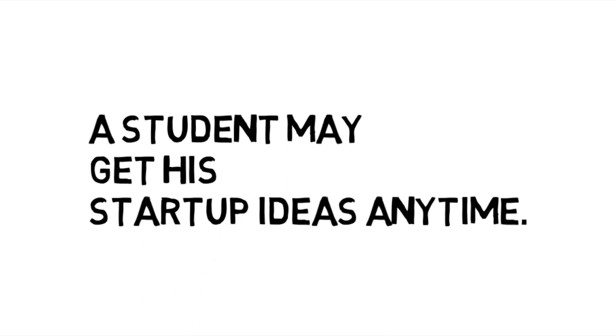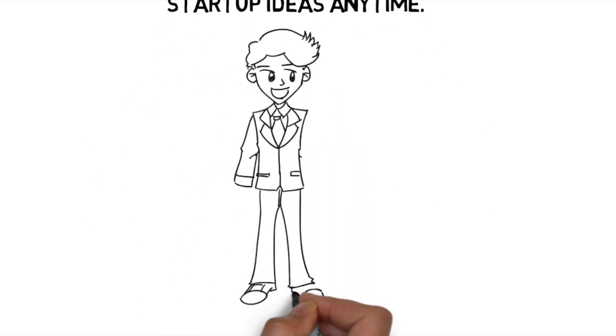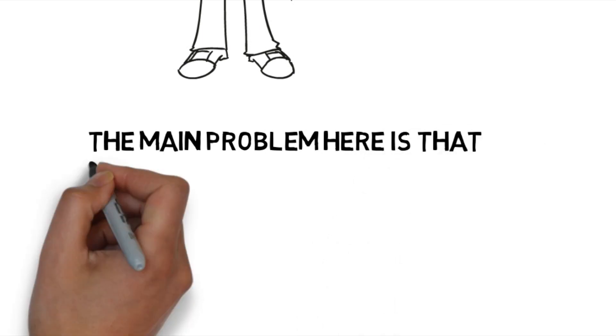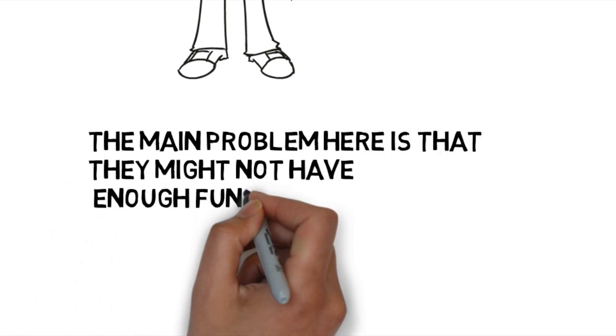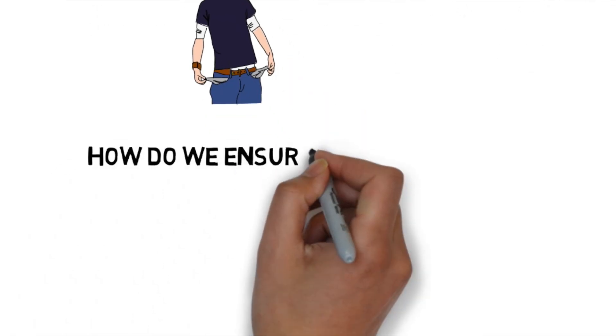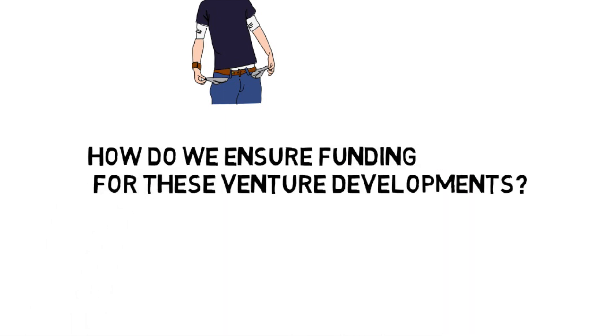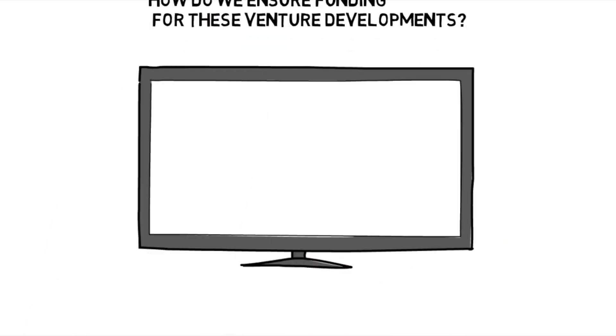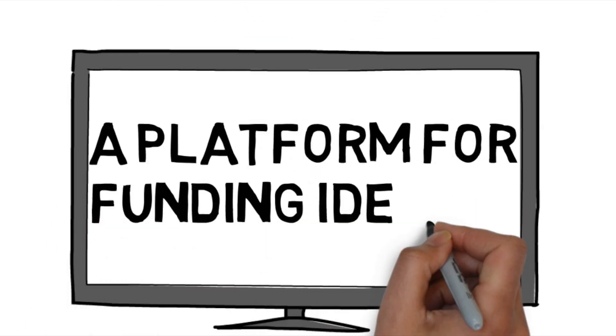A student may get a startup at any time. Whenever they get an idea, they'll go through possible solutions and problems. The main problem they might get is regarding funding they may not have. So we took this and framed the question: how do we ensure funding for this venture development? And got a solution: a platform for funding ideas.